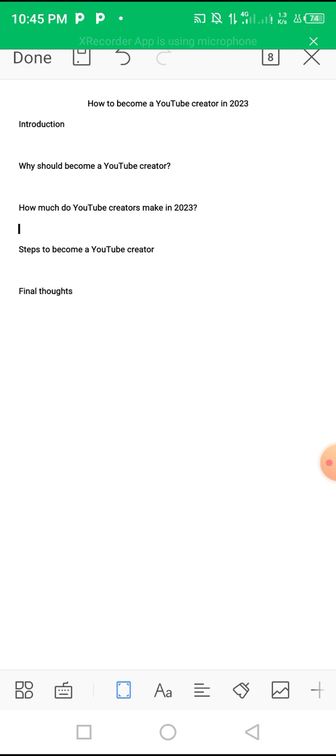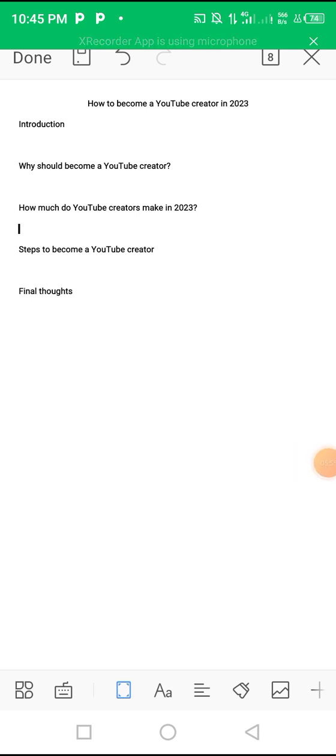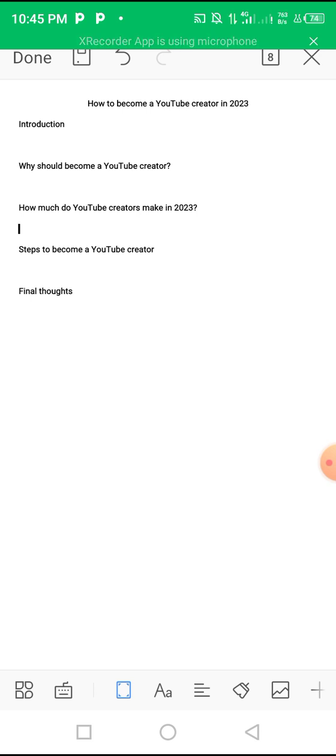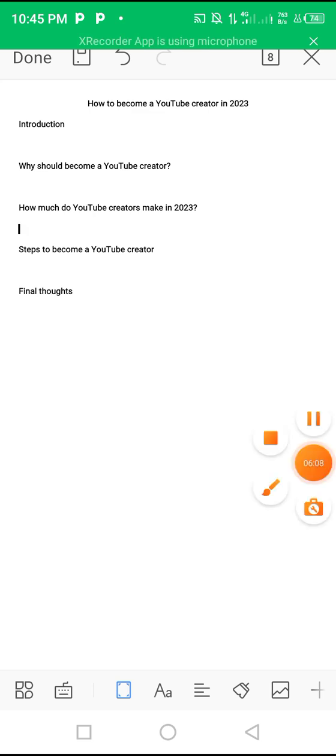That's it for this video. If you got value please make sure you subscribe. If you have questions or a contribution to this video, please share your thoughts in the comments. I'll see you next time.